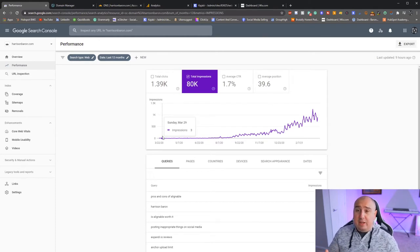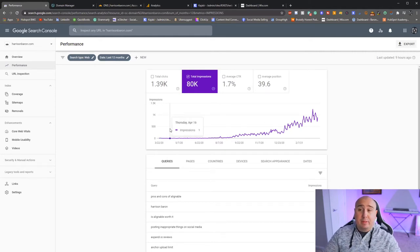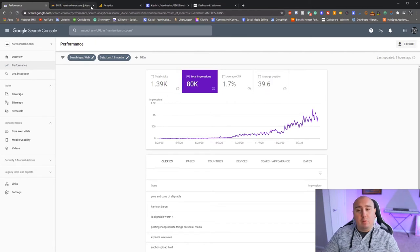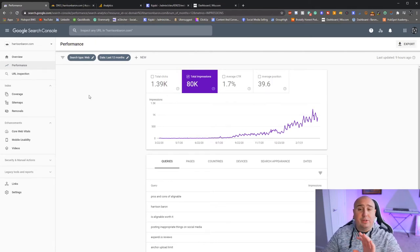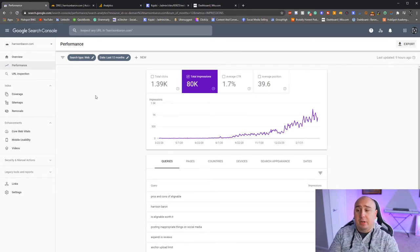After that you're essentially done with your domain provider — in this case Cloudflare. Now you might be thinking, what about Google Analytics? I'm going to cover a more in-depth version later in the video, but I want to get this set up for people that are really interested.